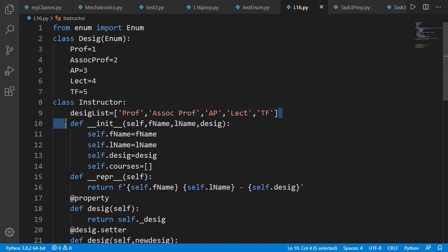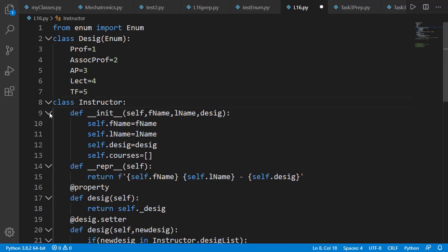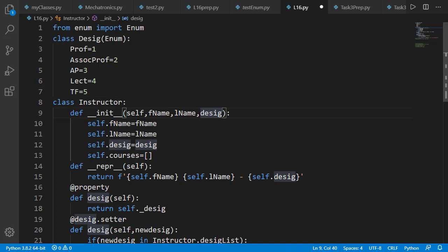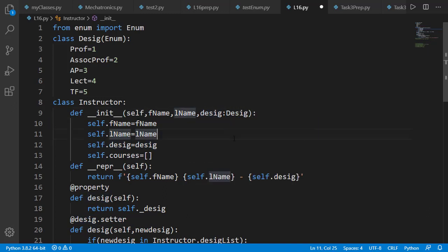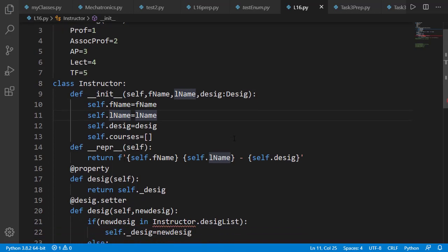We do not need this list of designation. In the init method, we should now specify that the parameter desig will be from enumeration class Desig using the colon notation. Remember that it is just a convention for better readability of the code and not a necessary requirement.